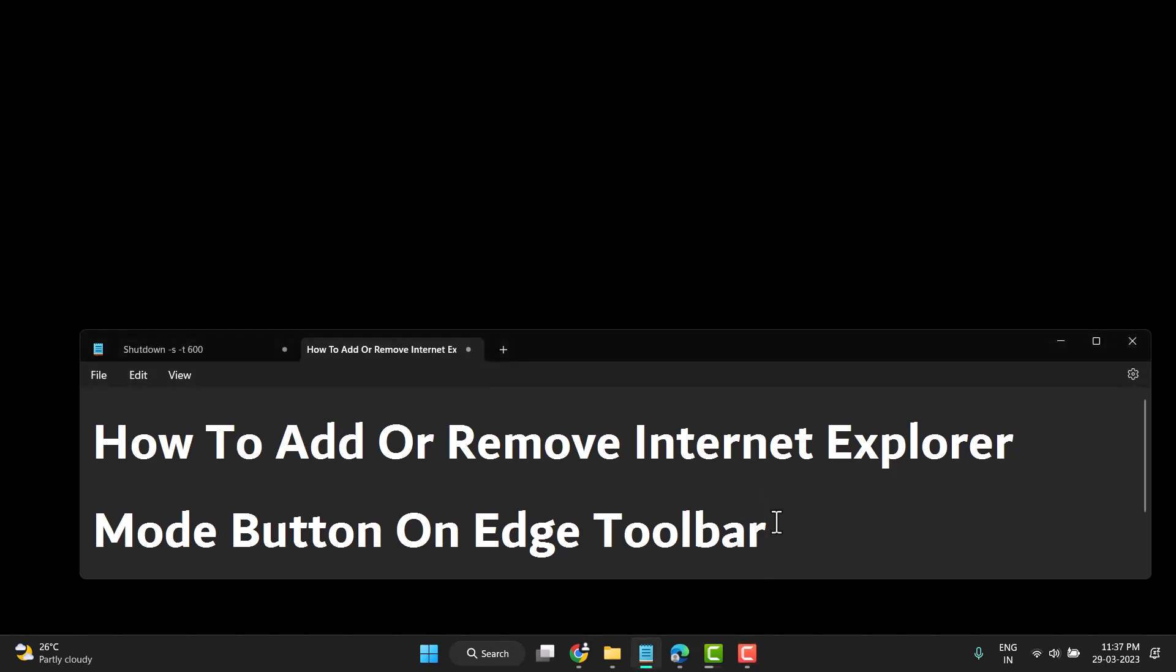Hello friends, today in this video I will show you how to add or remove Internet Explorer mode button on Edge toolbar. This is very easy to add or remove, so firstly you need to